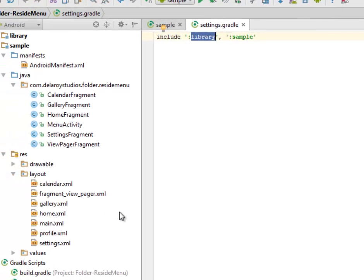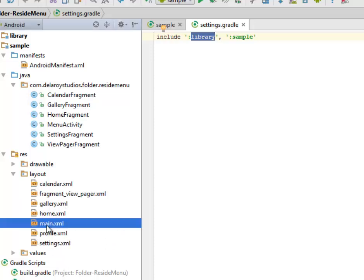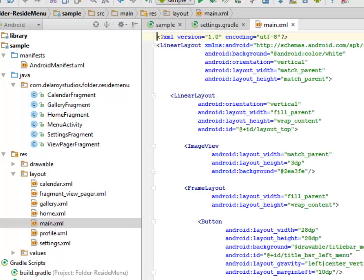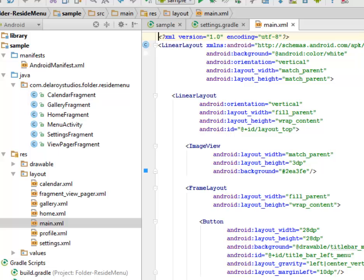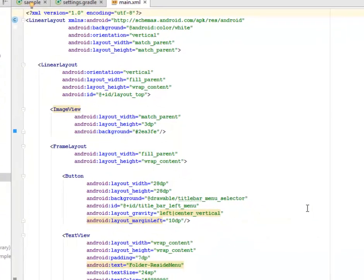After you might have done that, you're going to have your library set up with your source file. We will look at the main XML. We still maintain the UI from the reside menu, so there's not much change in the look and feel of the UI.